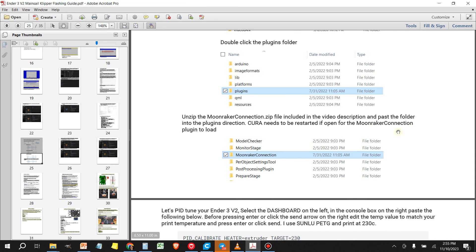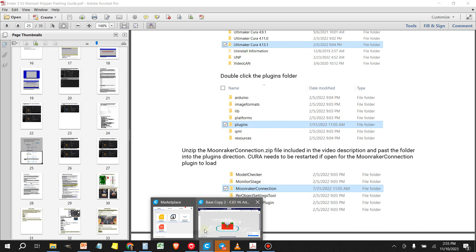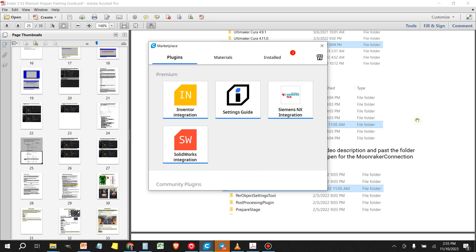But I found that you can also do it using the marketplace. Now at the time that I recorded the original Klipper video, the new version of Cura had just come out and there was no way that I could get the plugin to work. Now they may have resolved that by now, but another way you can do it is you can go to the marketplace in Cura.